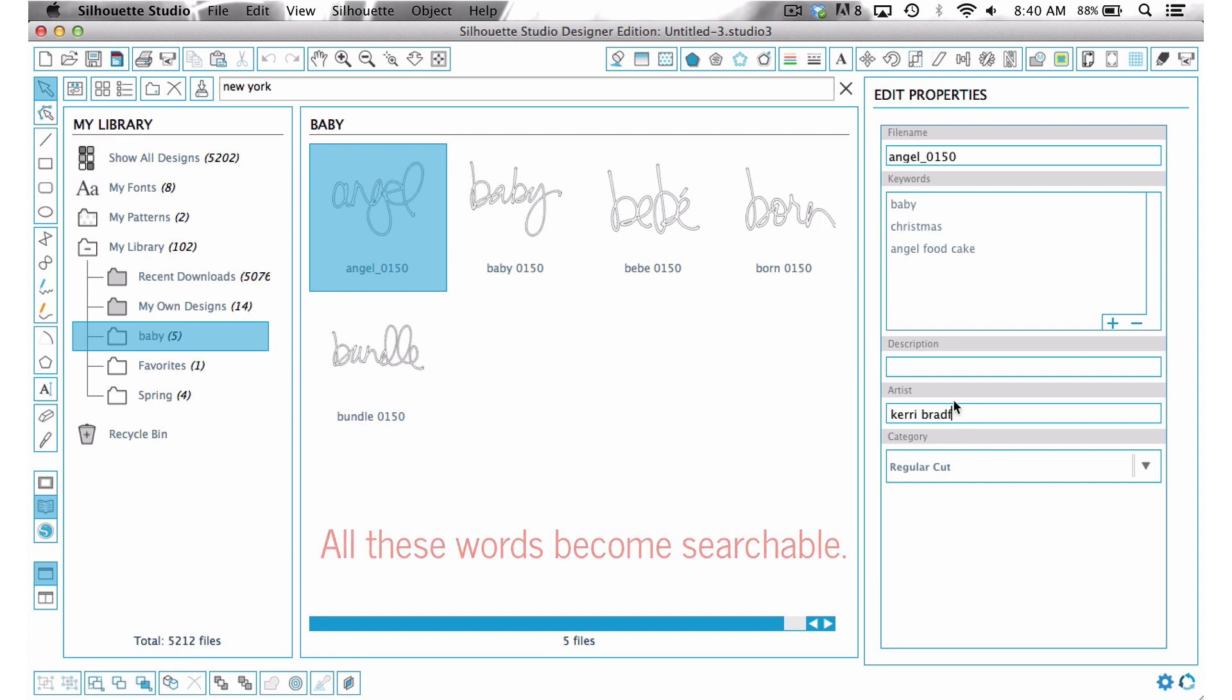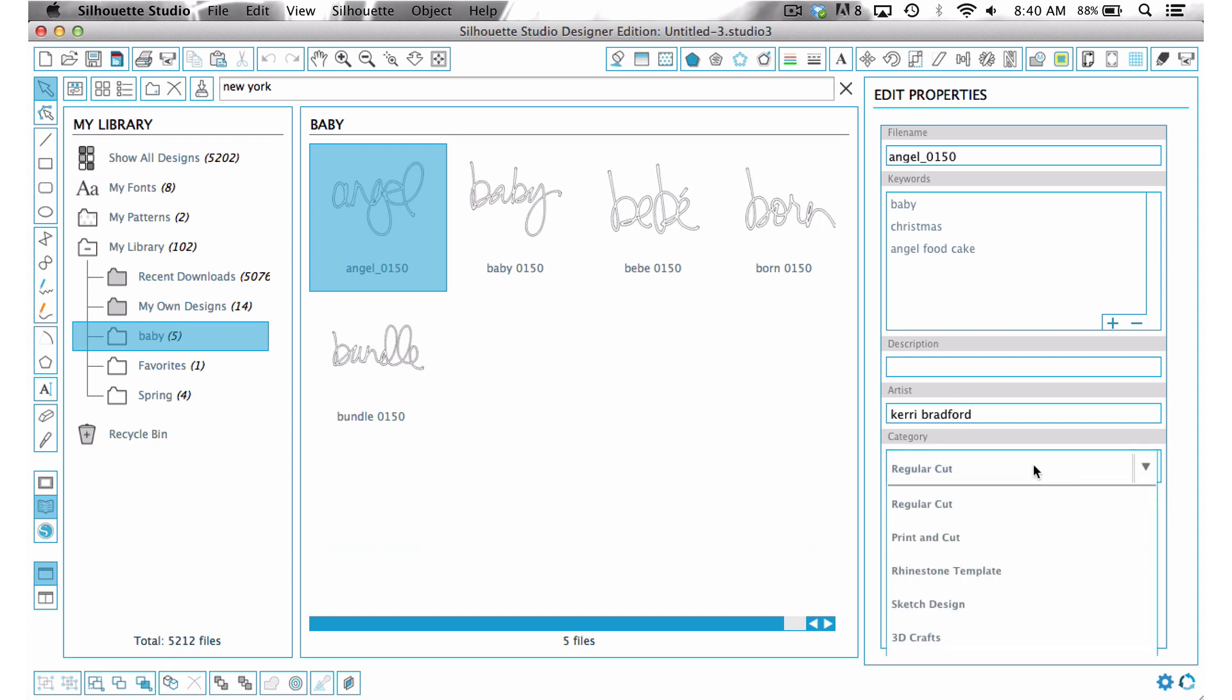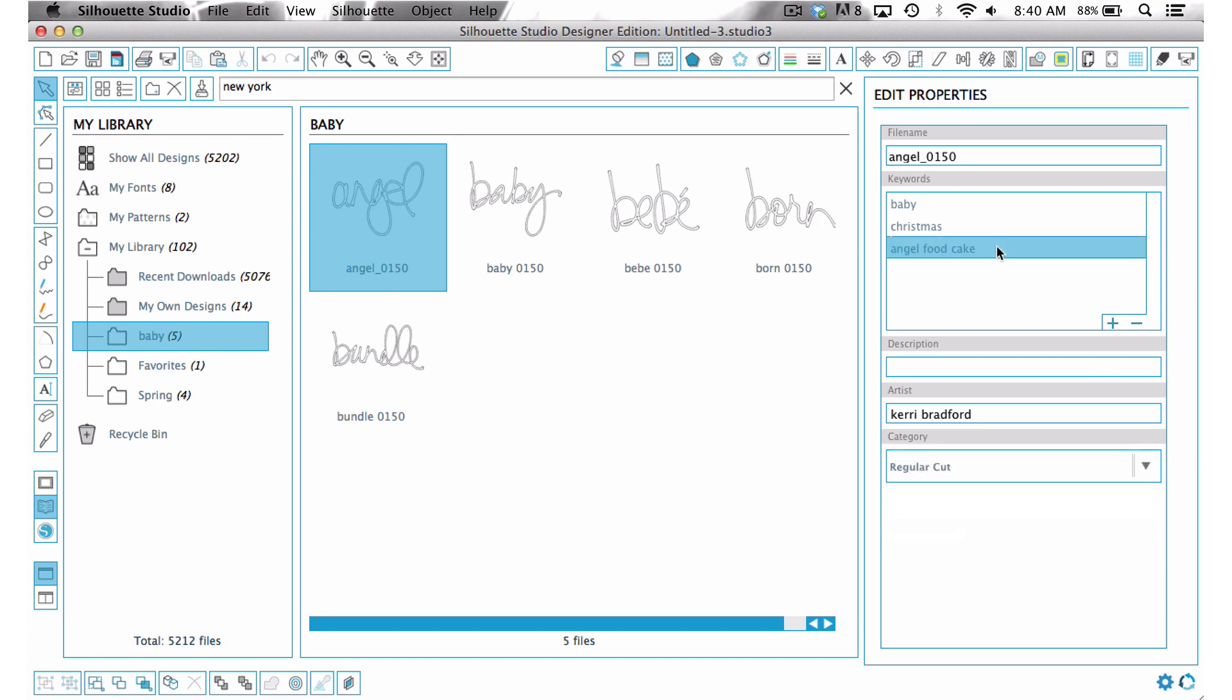If this was a print and cut, you could go ahead and choose print and cut, but it's not. So I'm just going to go ahead and leave it there. And I just want to show you, you don't even have to do anything else. Once you enter those in, that is there.